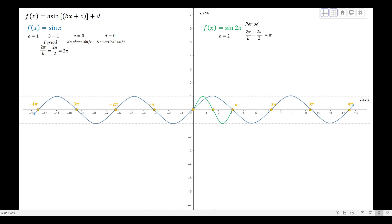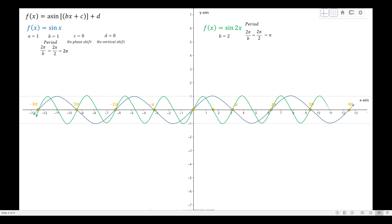When the period is smaller, like π compared to 2π, the graph of the sine function is narrower. When the value of b is larger, the graph becomes narrower. Conversely, if you reduce the value of b — to one half, one fourth, or 0.1 — the graph becomes wider. The amplitude is still 1 since a did not change, so it still reaches these broken lines.